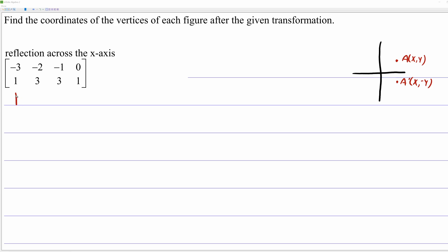When you have a matrix and you're interpreting it geometrically, every column represents a point. So this column, negative 3, 1, represents the point negative 3, 1. In the same way, we have the points negative 2, 3; negative 1, 3; and 0, 1. So we have a shape with four points — a quadrilateral.